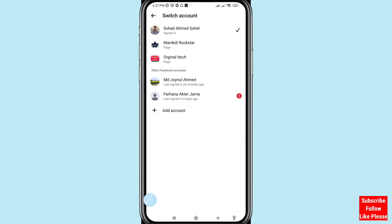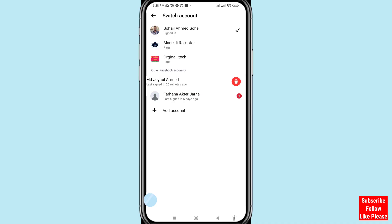In this screen you can see all your Facebook Messenger accounts and other or multiple accounts. You can see the other Facebook accounts listed. Tap on the Facebook Messenger account you want to remove.